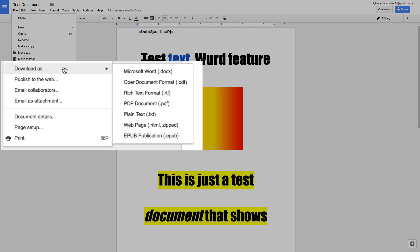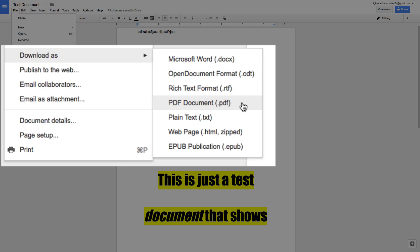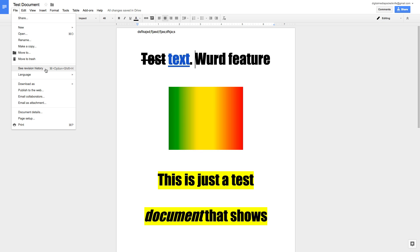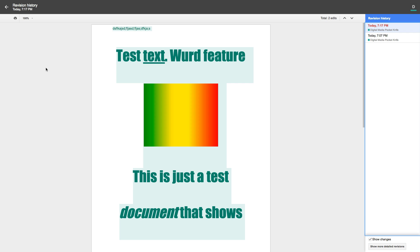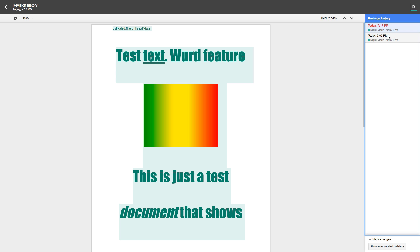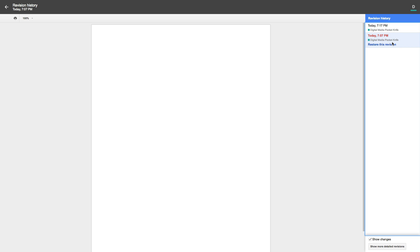Google also lets you download documents right from Docs. Go to File > Download As, and you can download as a Word document, PDF, or other formats. To see revision history, go to File > See Revision History — it opens a history panel on the right. The top item is the most recent version; clicking earlier entries shows what the document looked like at that point. If you want to revert, click Restore This Revision.